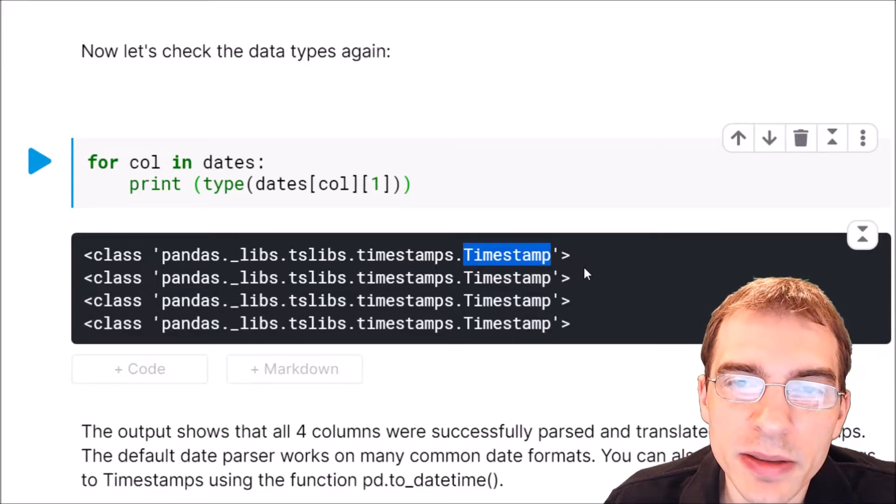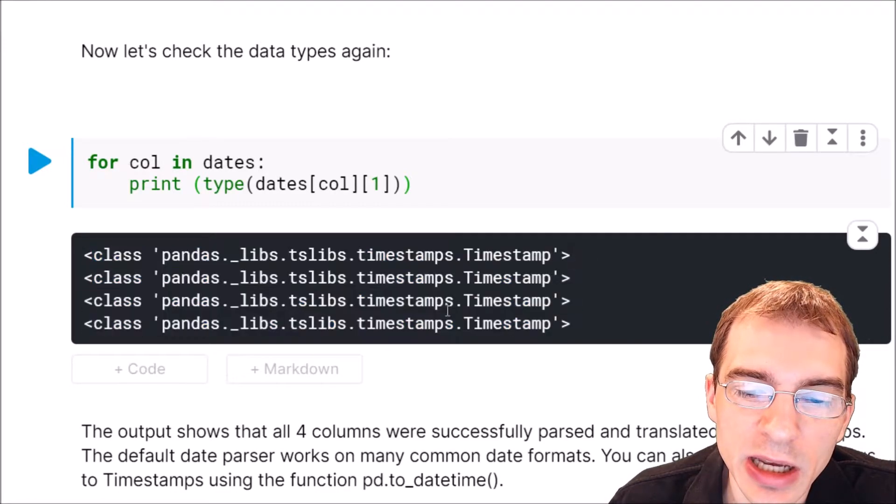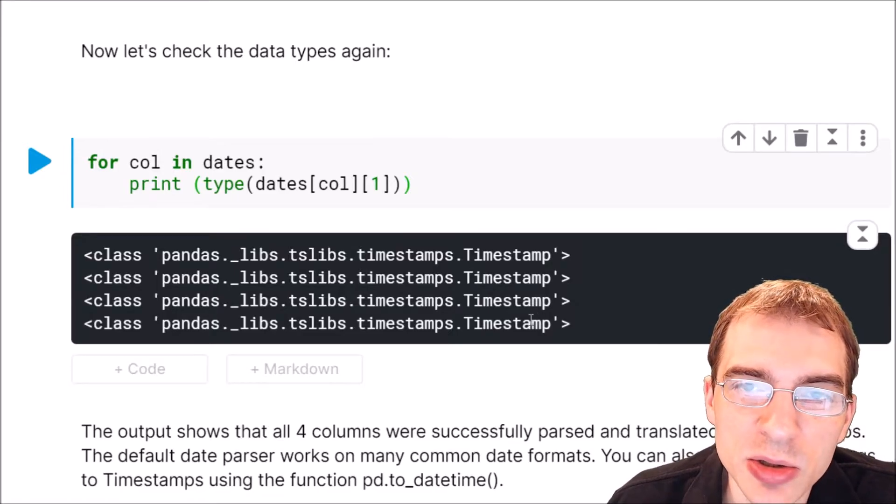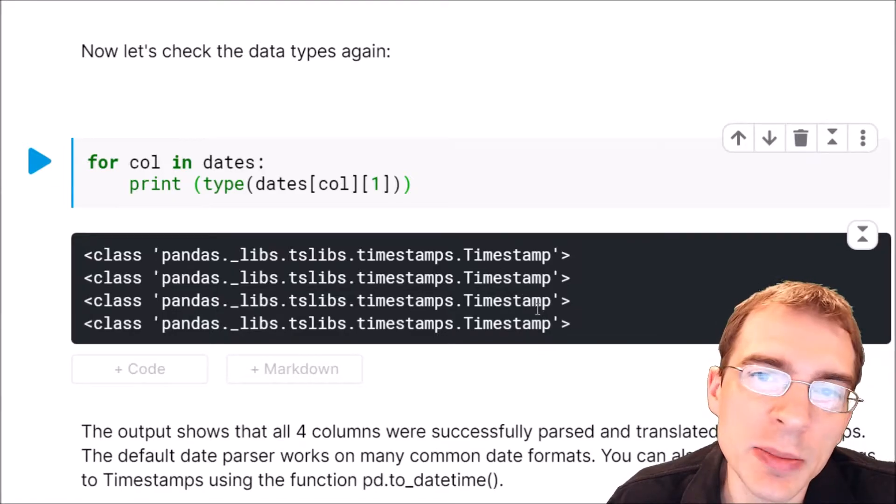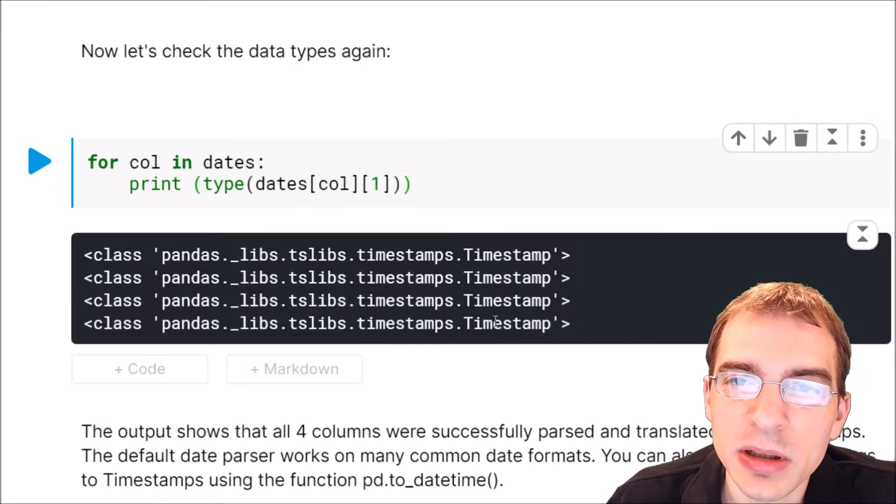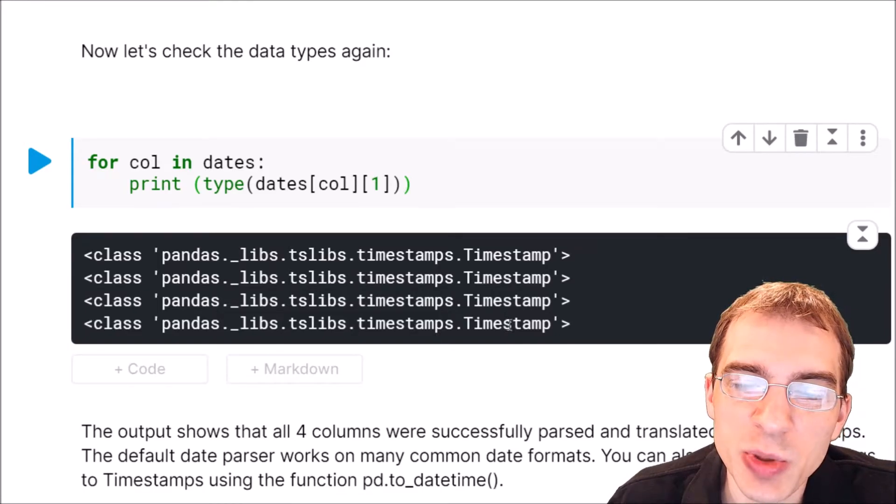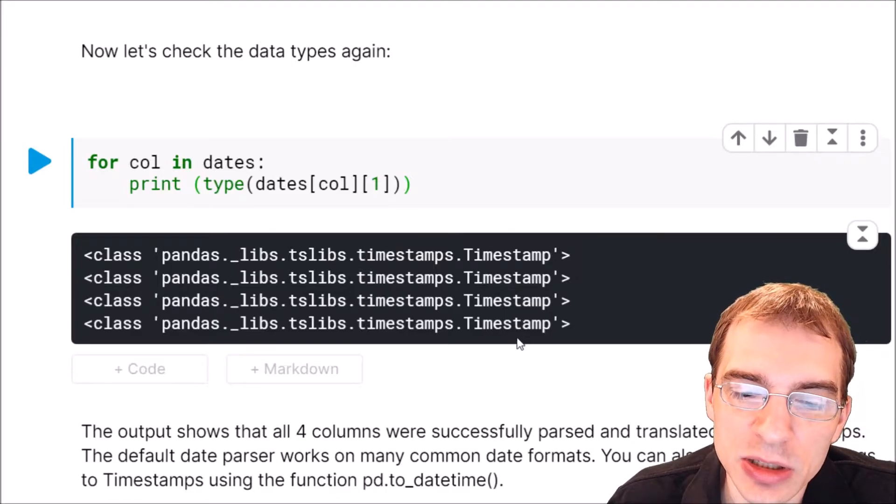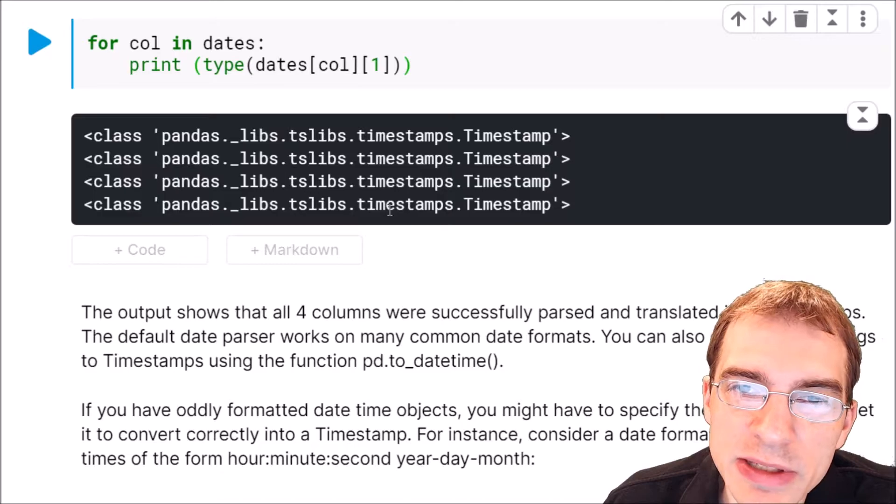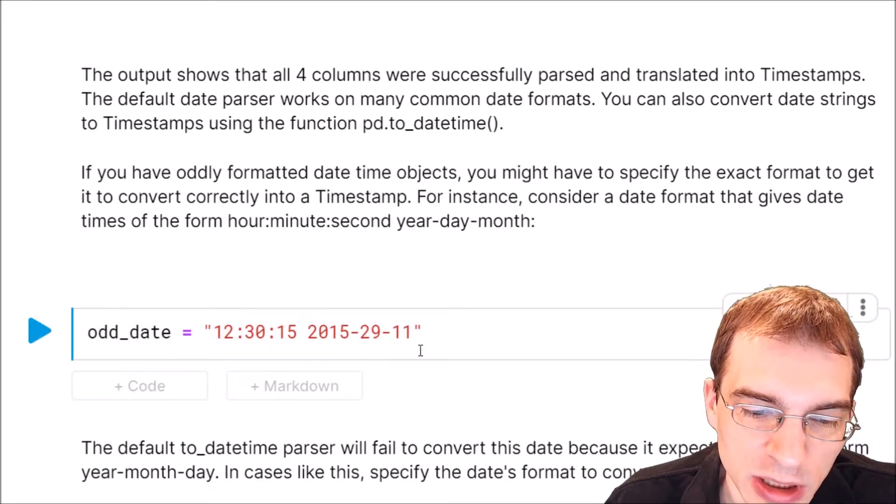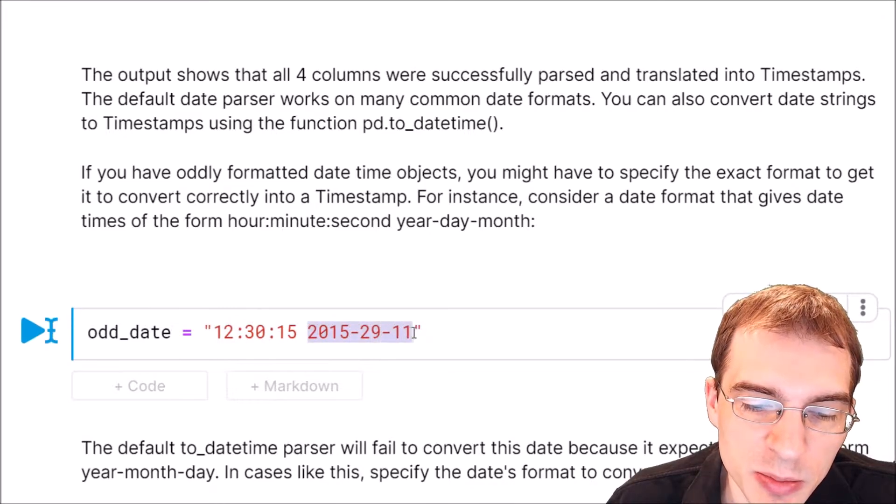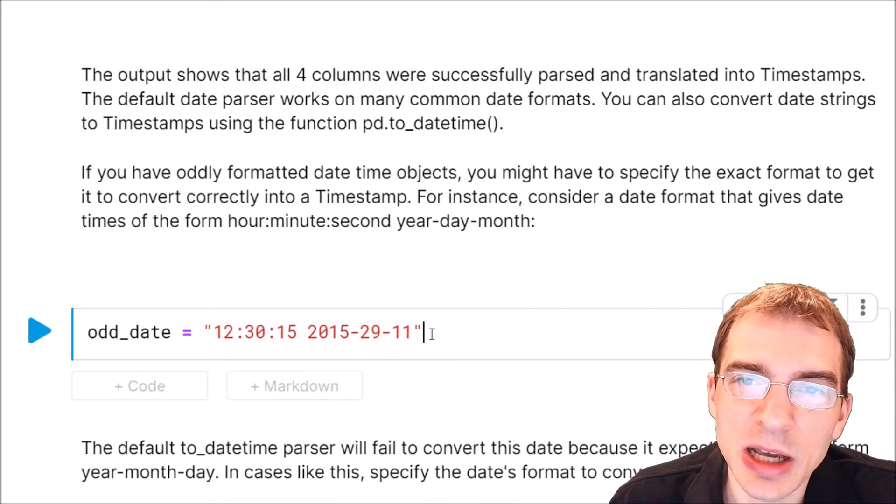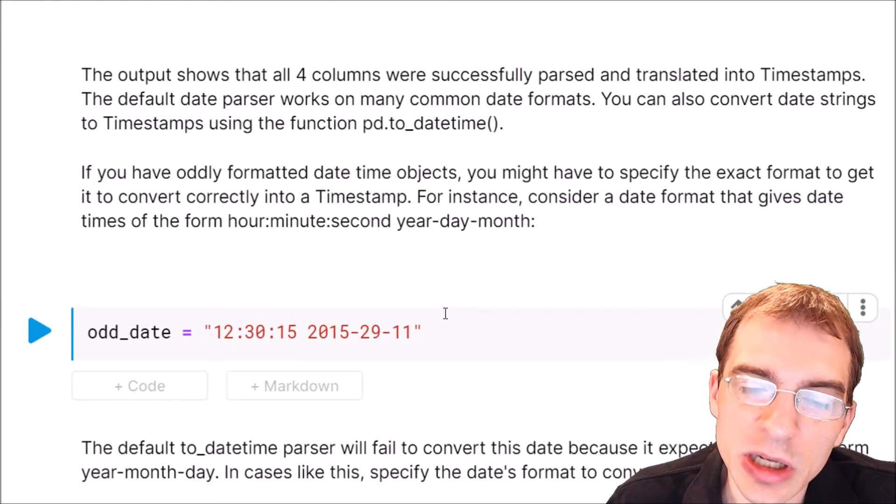Note that the pandas date parser was able to turn all of those different date formats into timestamp objects. It will do its best to parse whatever datetime format you have, but if you have a date that is in an odd format that is not very common, the conversion might not work and you might have to specify what your datetime format is. Here we have the time first, then a space, then a year day month. This is perhaps not very common and the standard parser might not work on this.